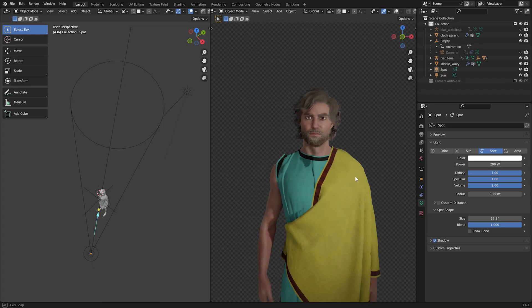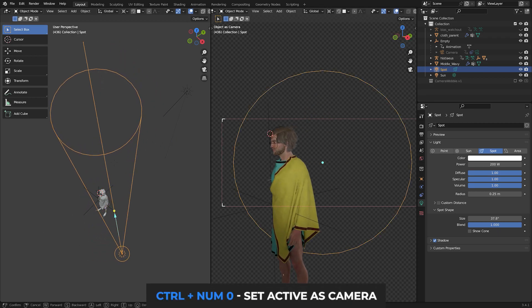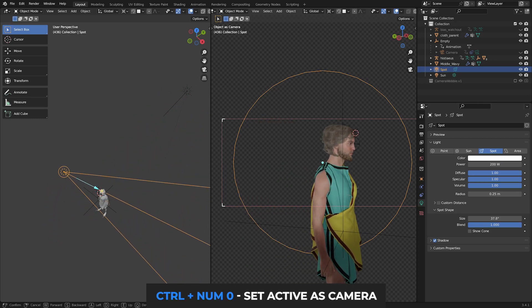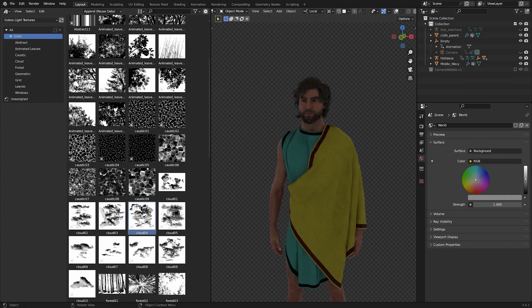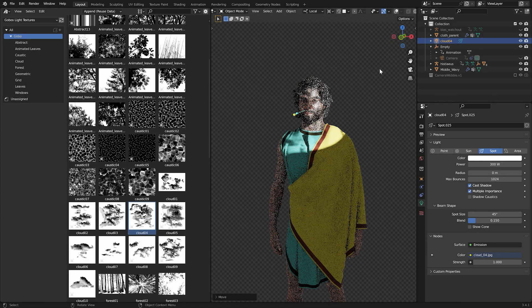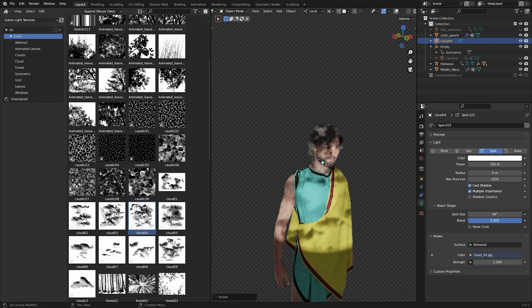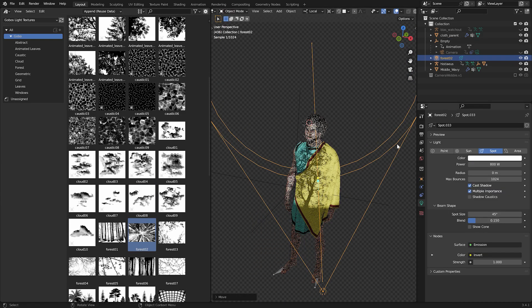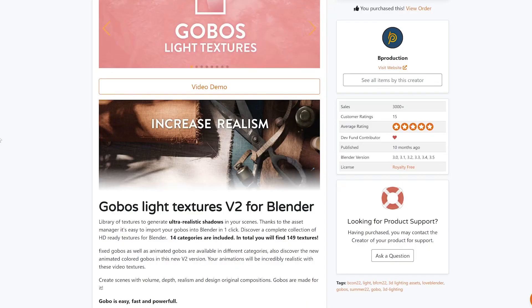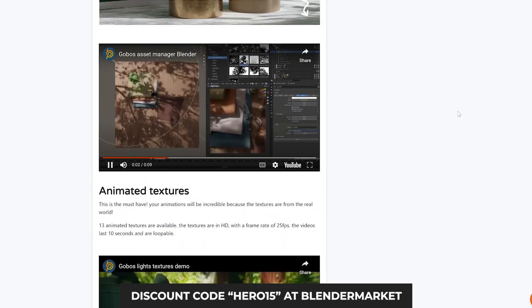A useful tip number six that I've learned recently is simply this: any object you select, you can hit Ctrl+Numpad 0 and immediately jump into the view of that object. Where I find it very useful is when adding a spotlight into my scene, especially those using some sort of gobos or light blockers. By the way, I really like to use this add-on called Gobos, which features many sorts of light occluders — some of them even animated, which is awesome. If you're interested, definitely head over to Blender Market. I've added a discount code, so if you want to purchase, use it at checkout.